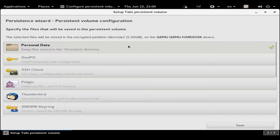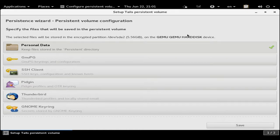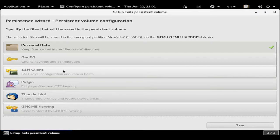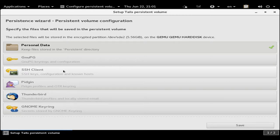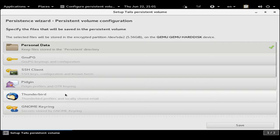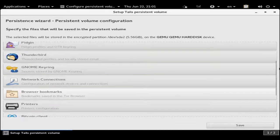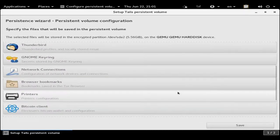Once it's done creating the volume, it will give you this screen. Currently we're just worried about keeping our storage of personal data. Later on, you may want to add the GnuPG keyring, SSH client configurations if you're remotely accessing systems, Pidgin if you're doing secure communications, Thunderbird if you need email, and even the GNOME keyring.